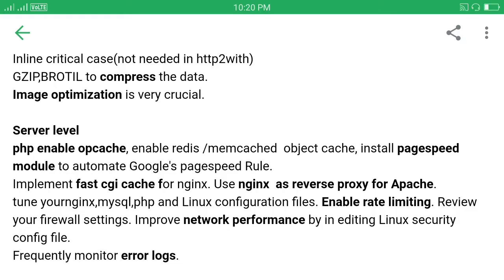And another thing is tune your configuration files: server, nginx, MySQL, PHP and Linux. Focus on your security and rate limiting. Improve the network performance - you may increase the input/output byte size by editing the Linux security config file.